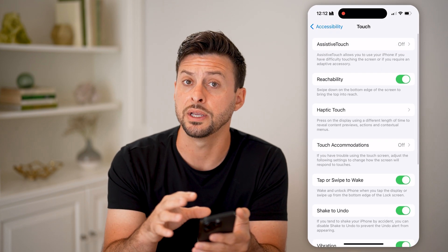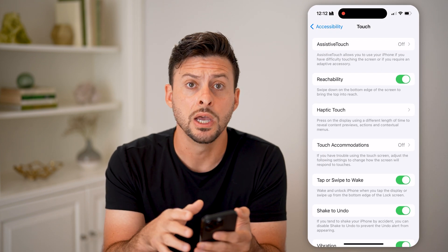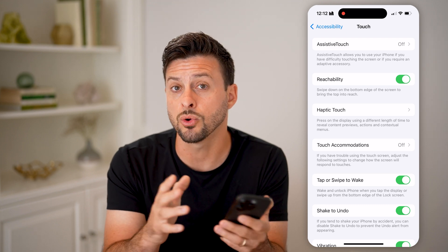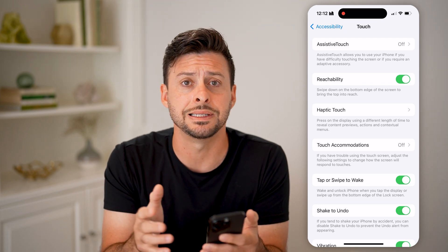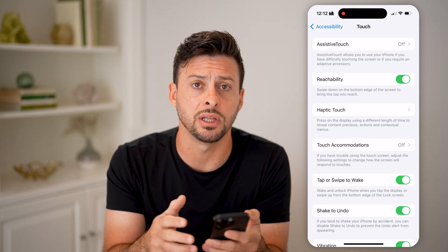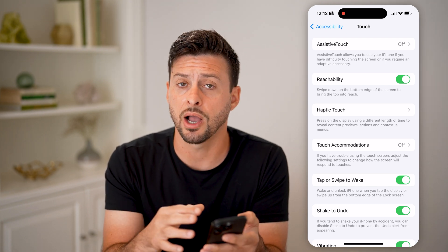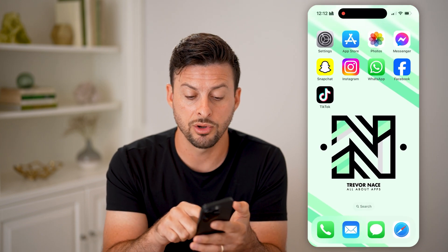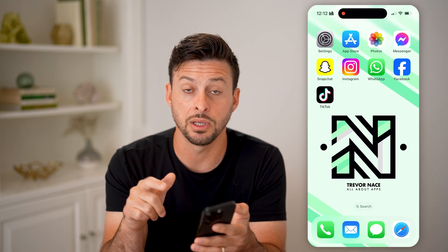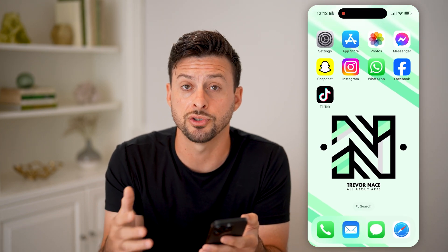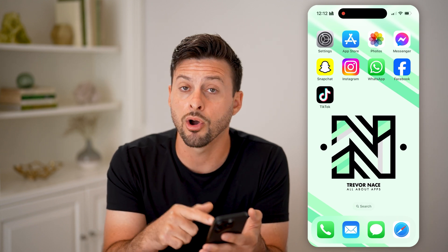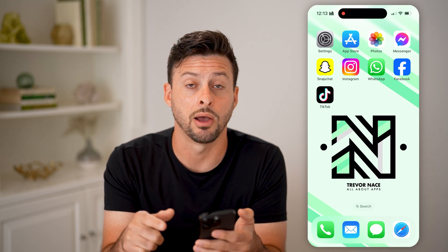By going through all these options, you can choose to increase or decrease the sensitivity of your iPhone — essentially controlling whether a tap is registered, and how hard or how long you need to tap.